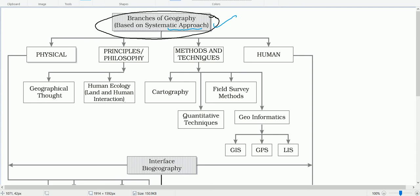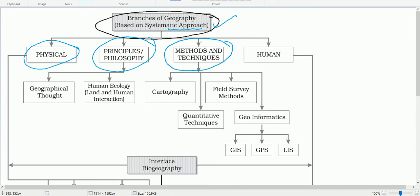Based on systematic approach, geography is divided into four branches: physical geography, principles of philosophy, methods and techniques related to practical works, and human geography. We shall mainly focus on physical geography and human geography, though the others will also be discussed.